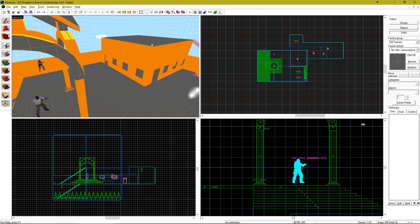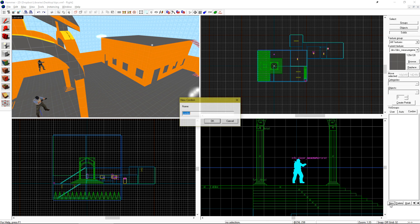In certain versions of Hammer under the cordon tool section, you can create multiple cordons to make your life much easier.